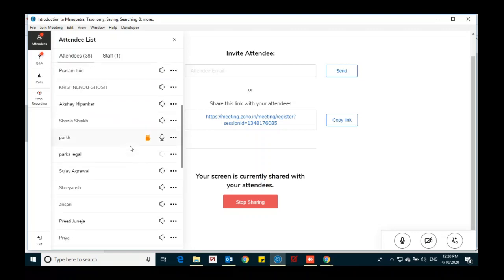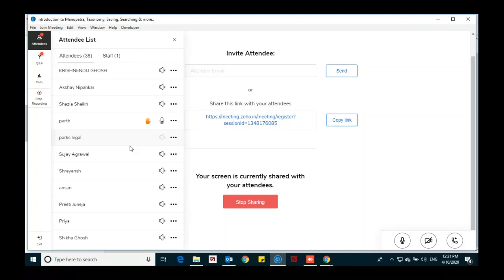A participant from IIT Kharagpur Law School asks: their institution has subscriptions for SCC Online as well as Manupatra. SCC Online has a digest point facility where you can see what law points are held in a particular judgment — for example, Kesavananda Bharati — without going through the whole judgment. Is there a similar facility in Manupatra? They want to know the key law points held in a judgment quickly.